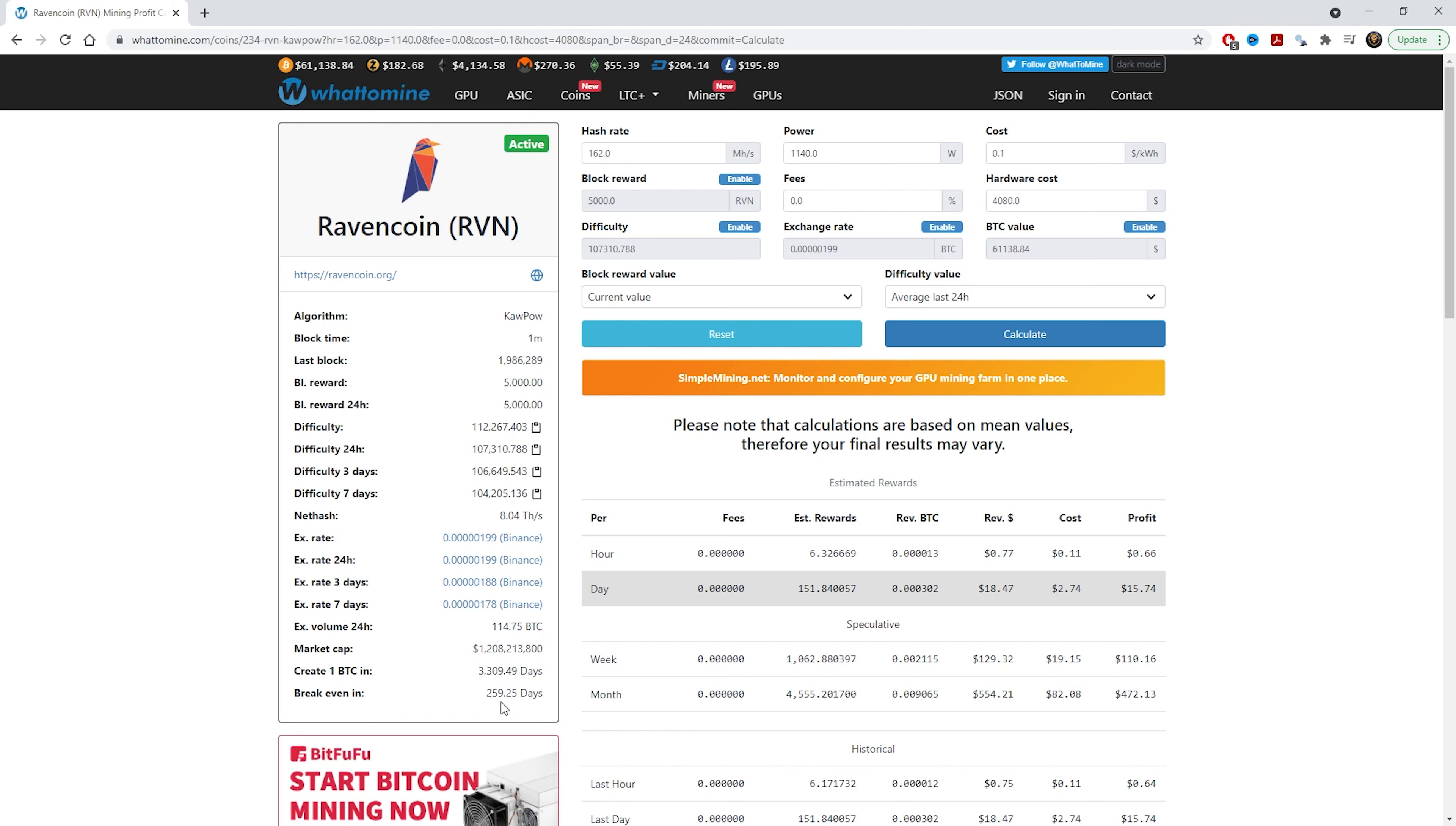To break even, you have to mine for 260 days. If the price stays the same at what Raven is at the moment, it will take 260 days to mine to pay off your cards. So your return on investment will be 260 days, and then whatever you make after that will be profit.